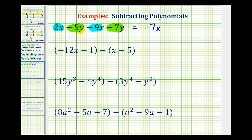And then for this minus five y, we could write this as plus negative five y. So we'll think of this as negative five y minus seven y. And since negative five minus seven is negative twelve, we'll have negative twelve y, which we can write as minus twelve y.